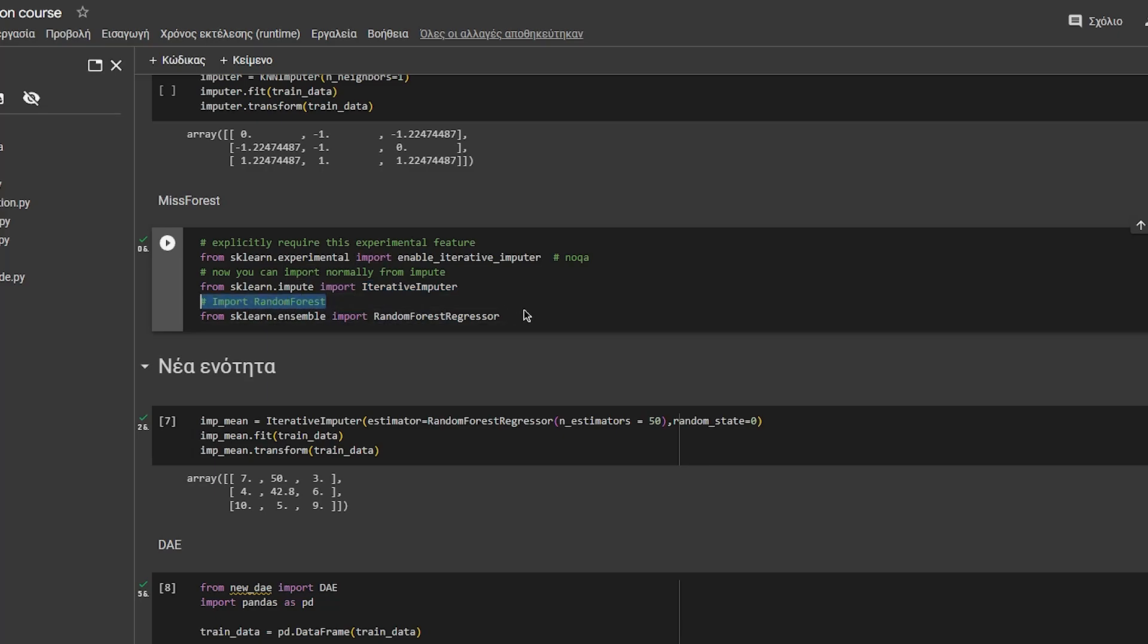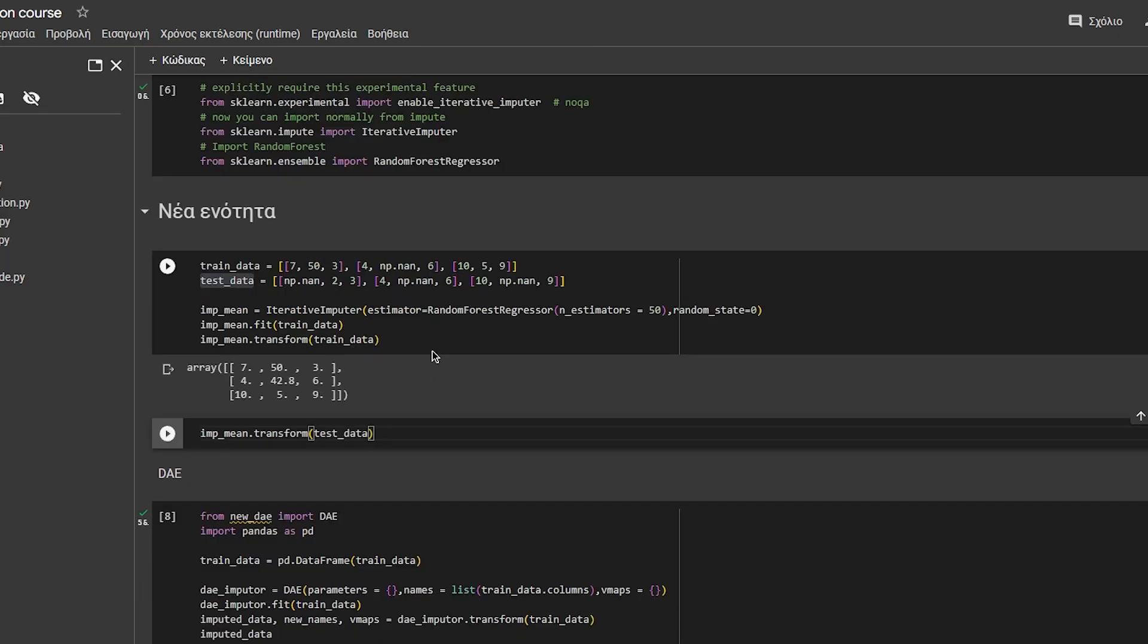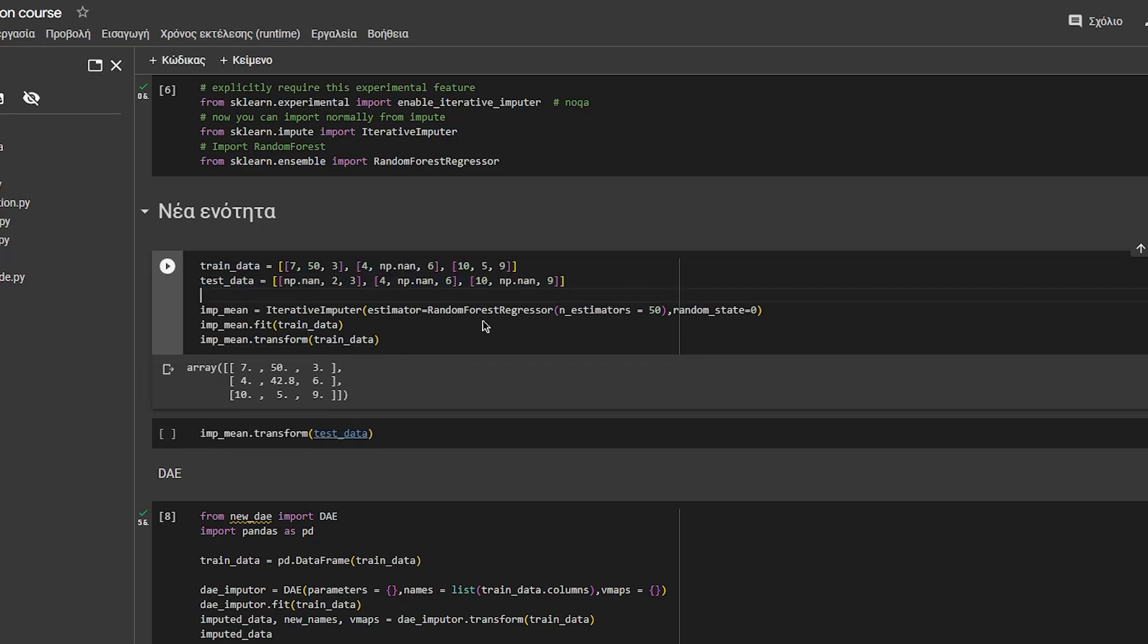Then you import the RandomForestRegressor or classifier if you have categorical data. In our case we will have only continuous variables. So we specify the train and the test data and call the IterativeImputer.